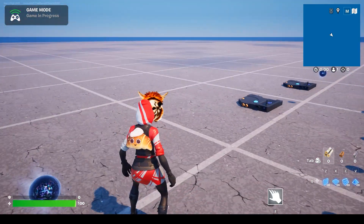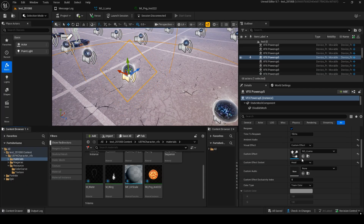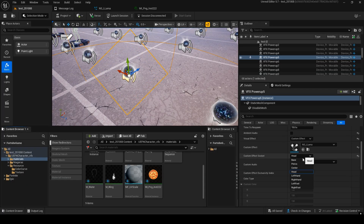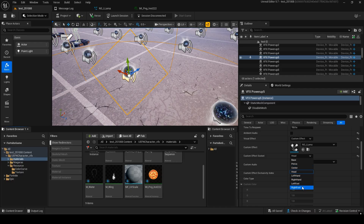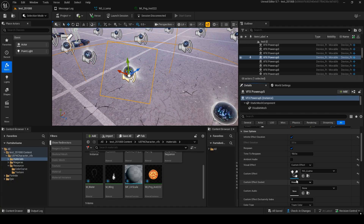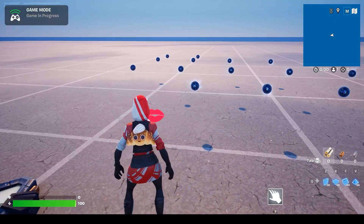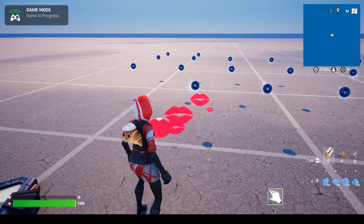Using this method, you can attach masks to the face or apply multiple effects. You can also choose where to attach them — head, hands, feet, and so on. This way, you can create effects like this.